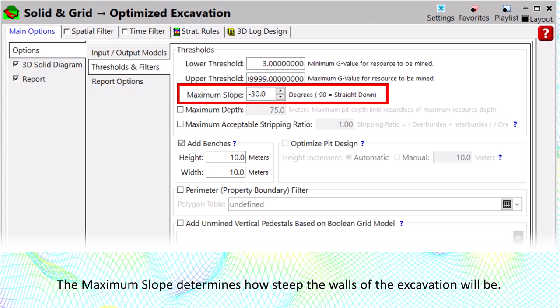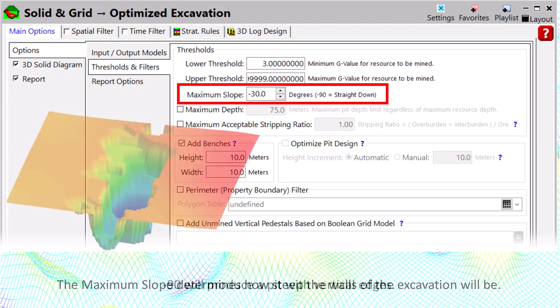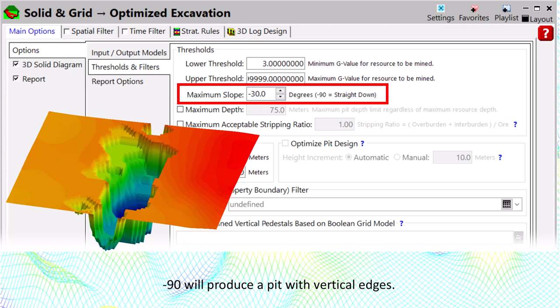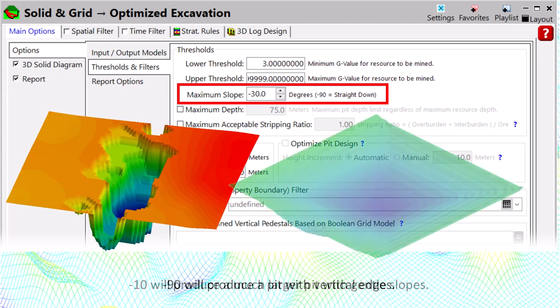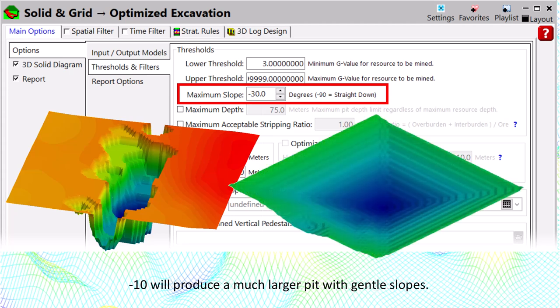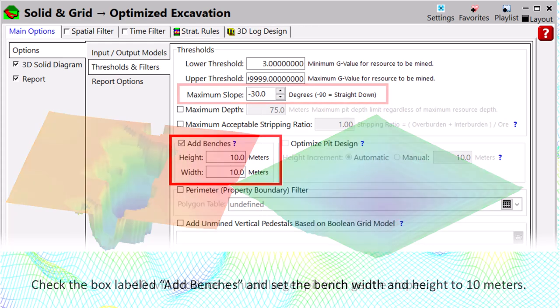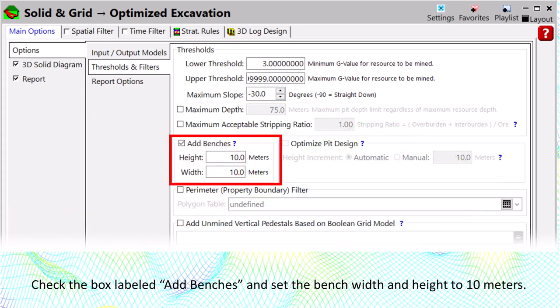The maximum slope determines how steep the walls of the excavation will be. Minus 90 will produce a pit with vertical edges, while minus 10 will produce a much larger pit with gentle slopes. Check the box labeled 'Add benches' and set the bench width and height to 10 meters.